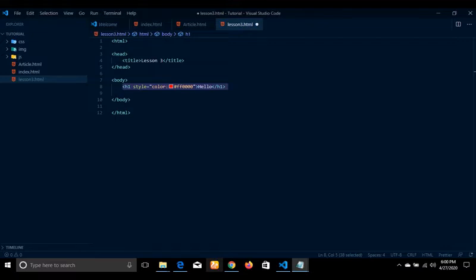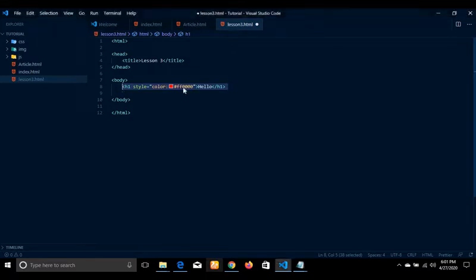We'll be talking about strong emphasis. We also have elements like cite and address. So we'll be focusing on all these text elements to see how we can actually make modifications to text on our webpage.